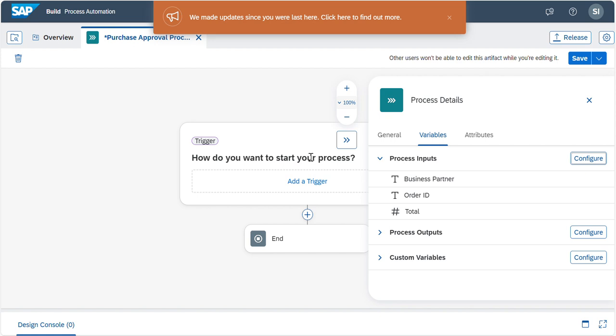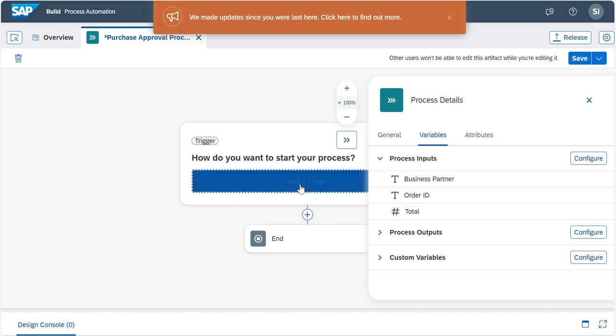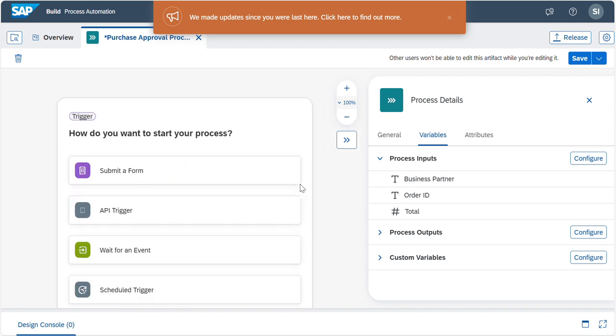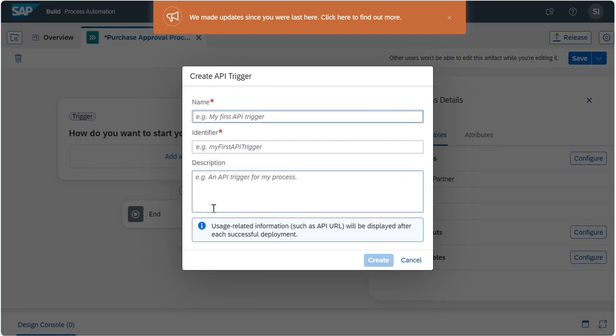Once this is done, you can see the processor inputs you created will be there. Now we will create an API trigger. As you know, the business process can start in several ways, either it's an API, event, form, or schedule. Now I'm going to add a trigger. Add Trigger, now I'll choose API Trigger.